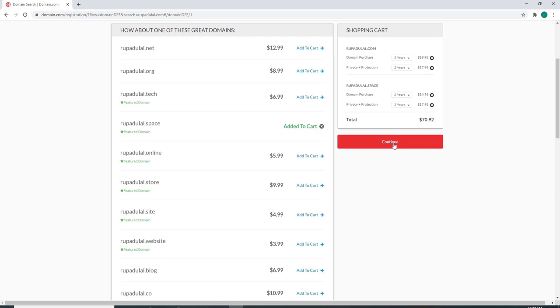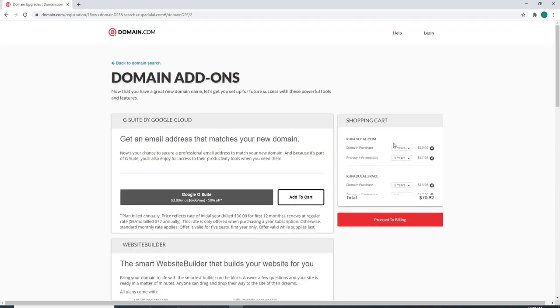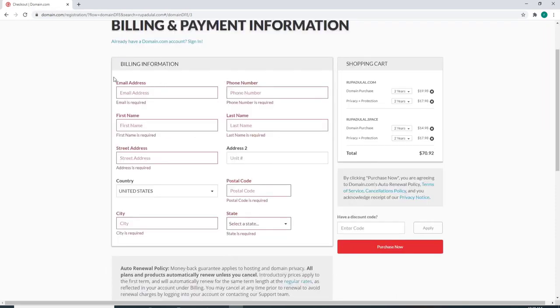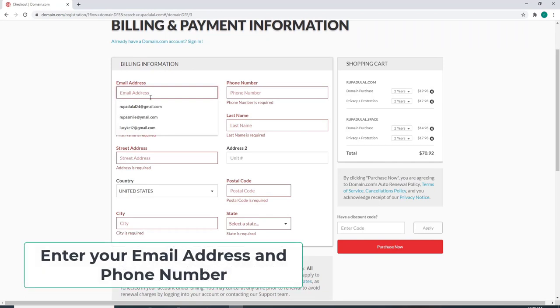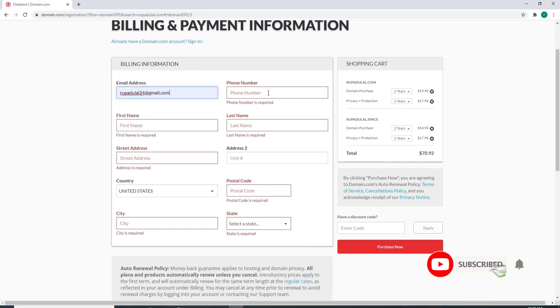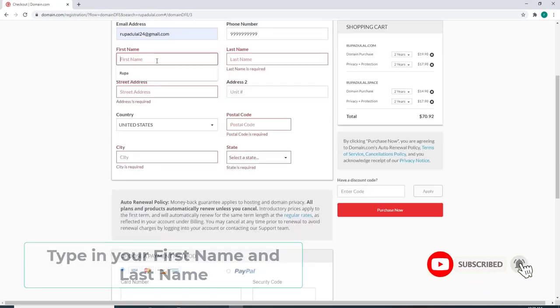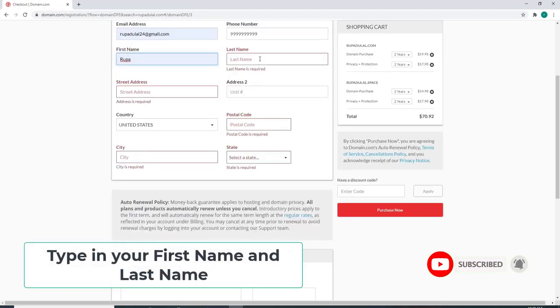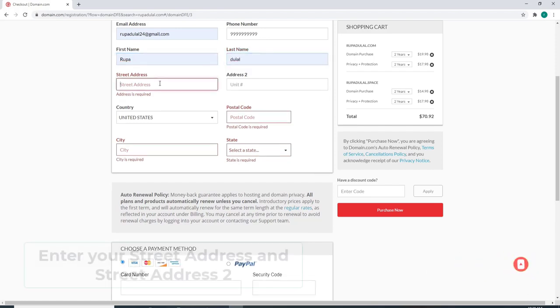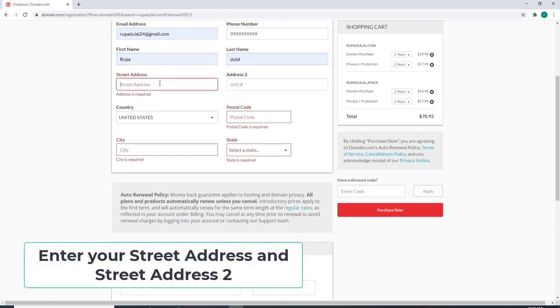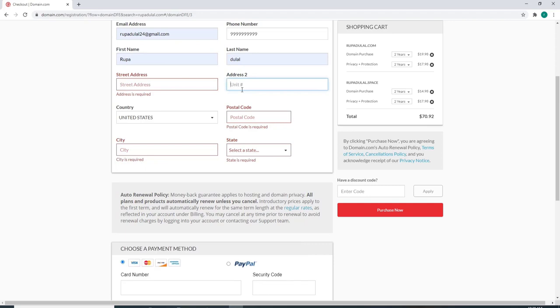On the next page, you'll need to enter your billing information. Start by entering your email address, then enter your phone number and type in your first name. On the next field, type in your last name. Enter your street address on the next row, and enter your second street address line as well.